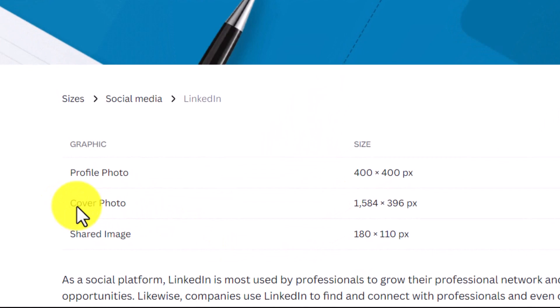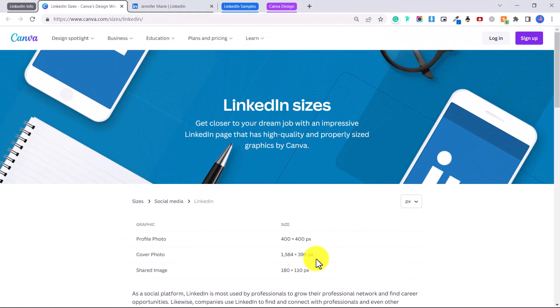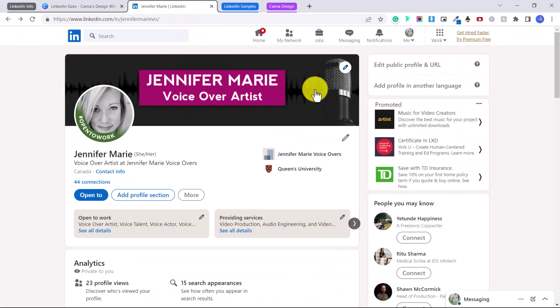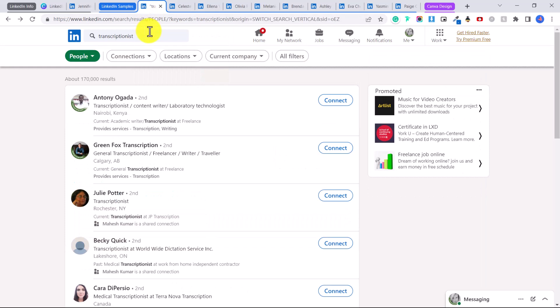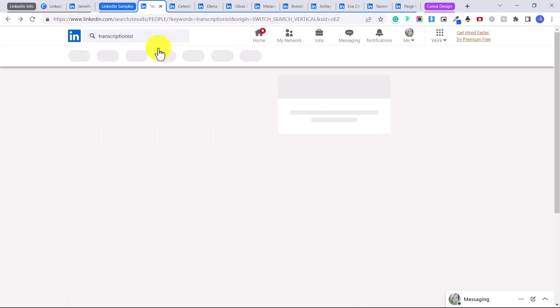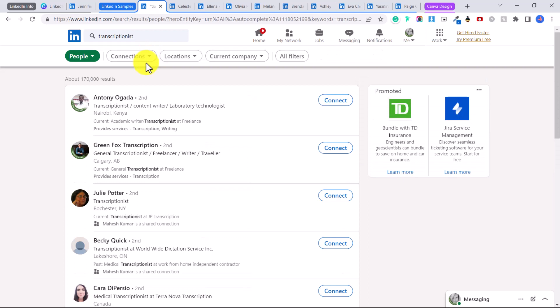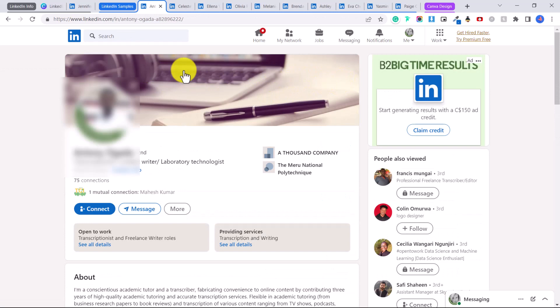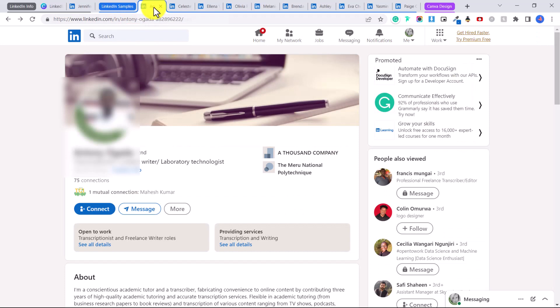The LinkedIn cover photo size you need to know is 1584 by 396 pixels — you'll need this if you're creating your banner from scratch. If you want to get an idea of what other people's banners look like, you can search for a job title, for example 'transcriptionist,' click on People, and browse their profiles. Someone hiring a transcriptionist will click on one of these people, and this here is their cover image. This person just has an image of a keyboard, which is relevant to what he does.